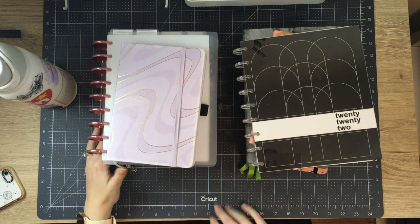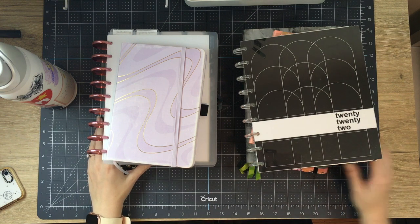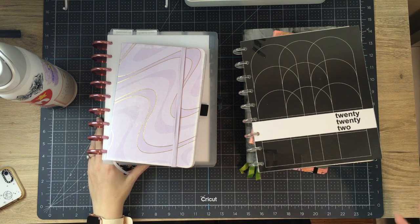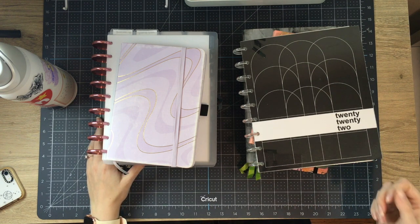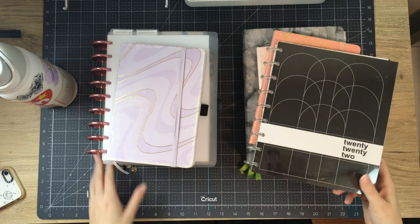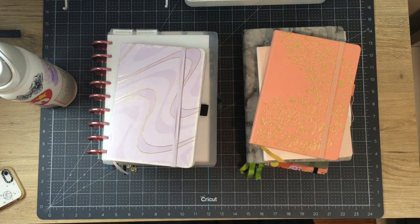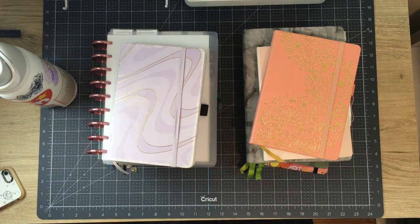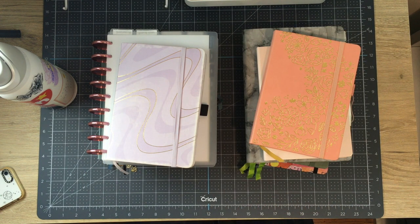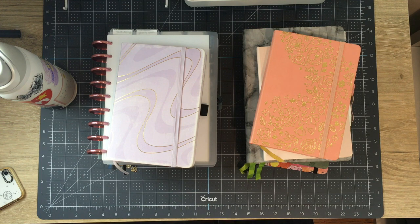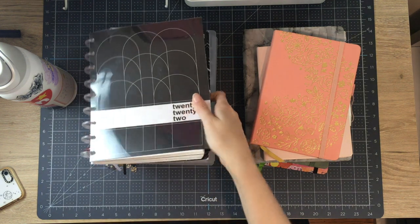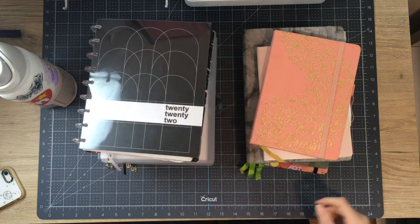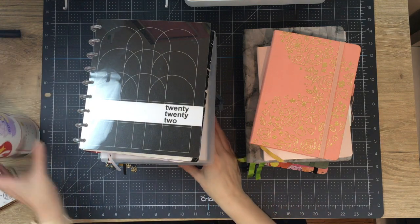My initial thought for this video was I'm going to show you the planners that I used in 2022 and we're going to see everything. And now I'm looking at it and let's start with the ones that are less full. How does that sound?